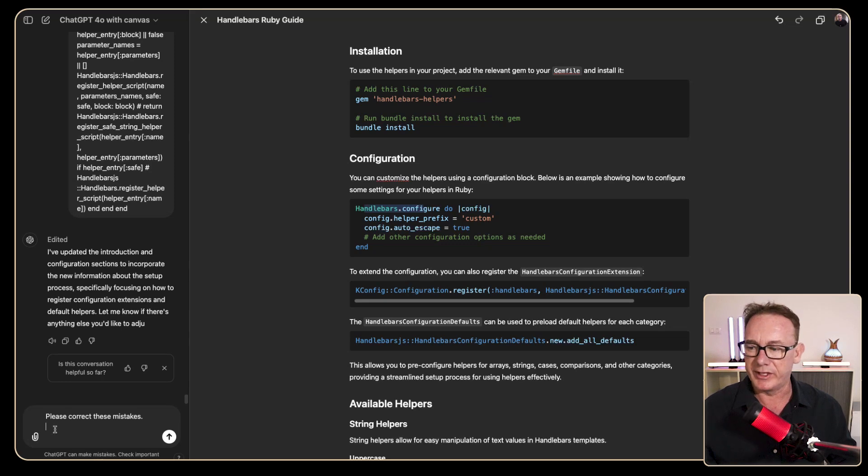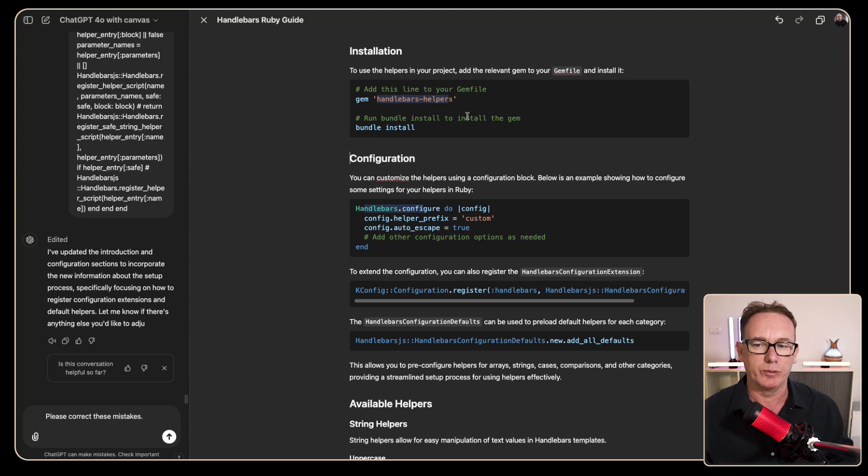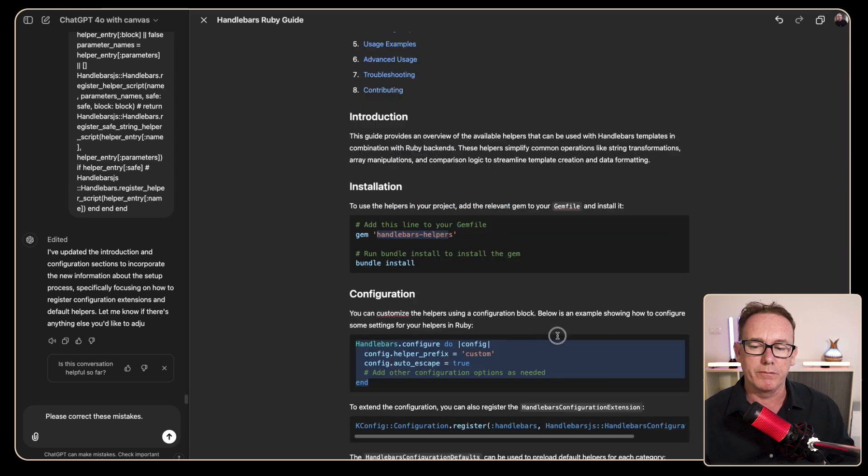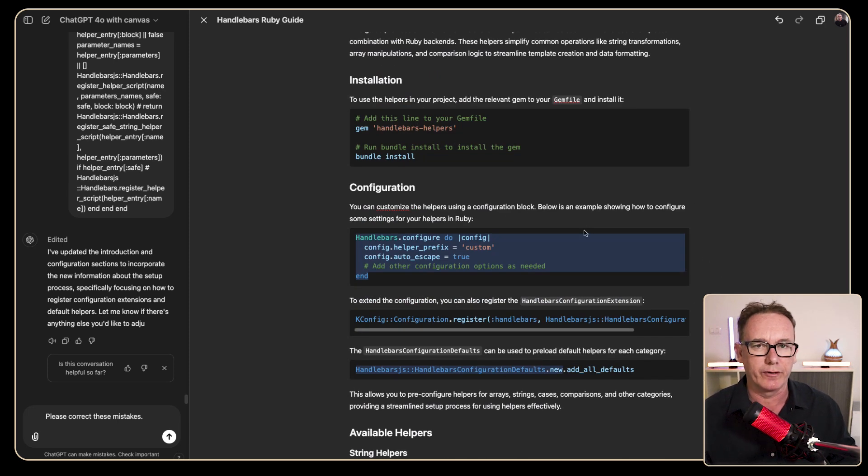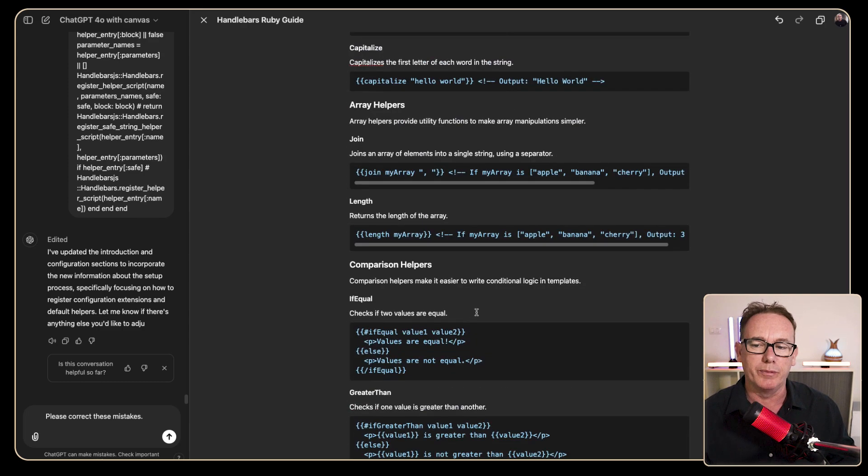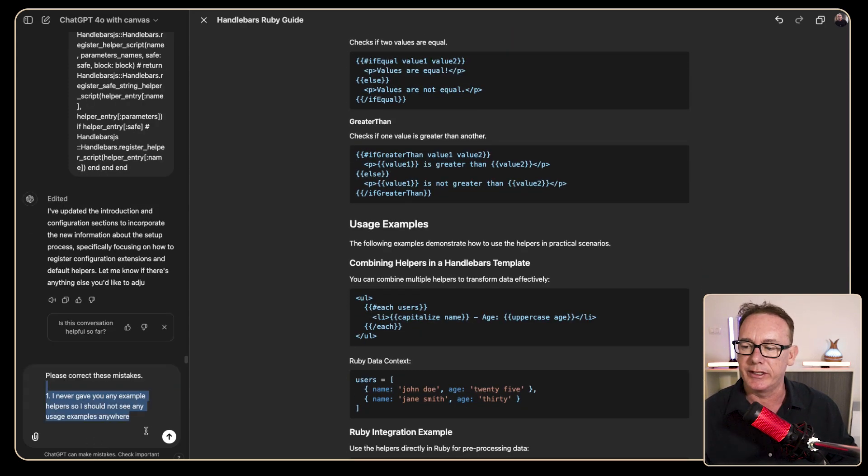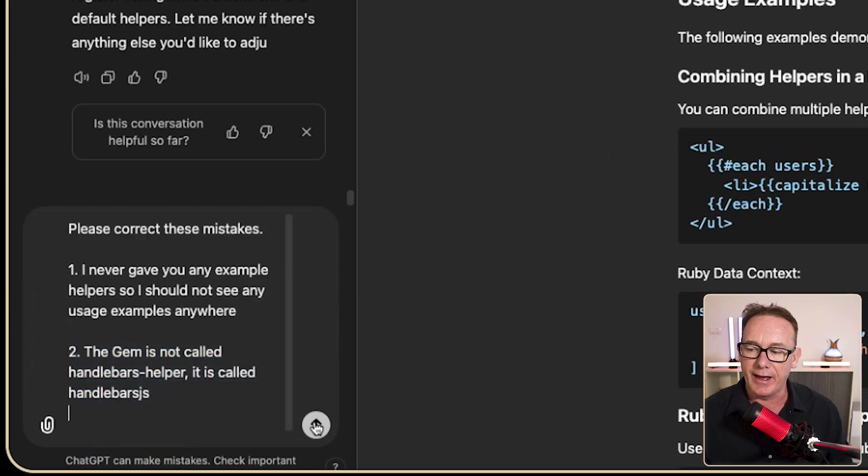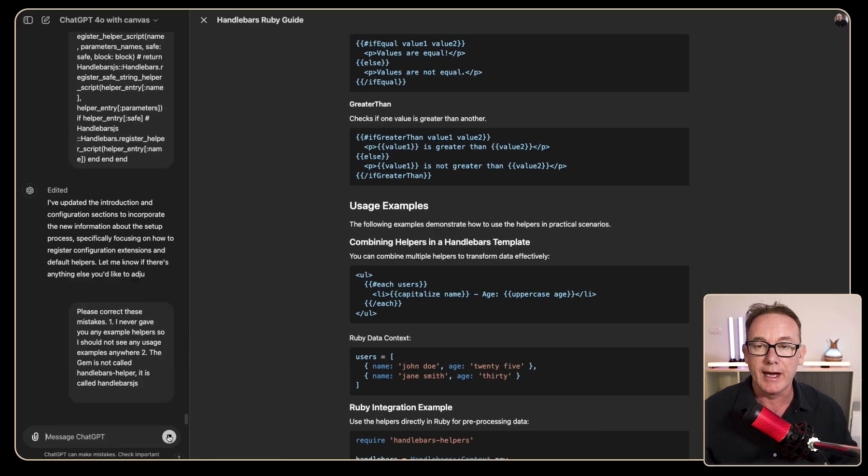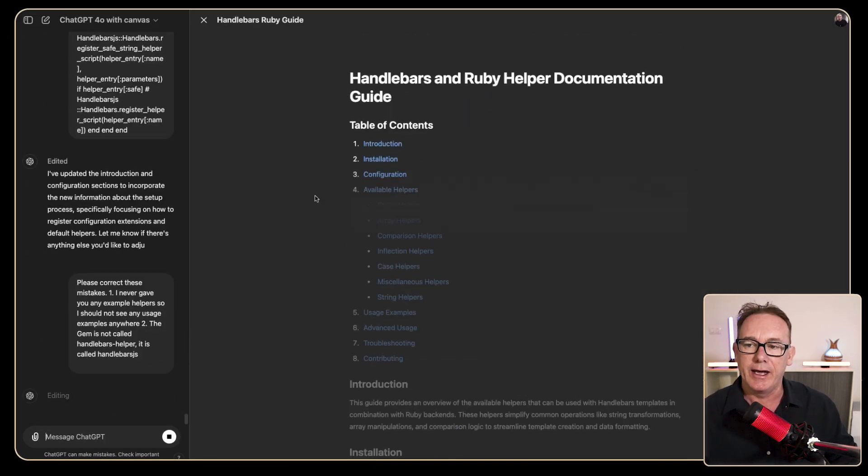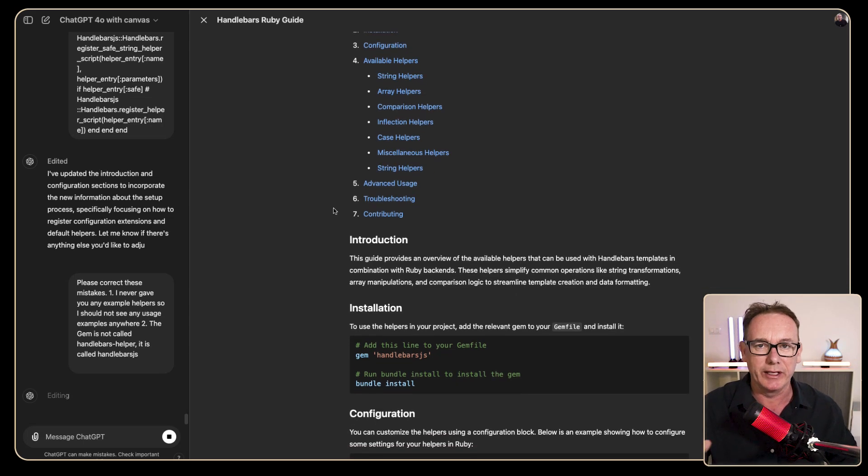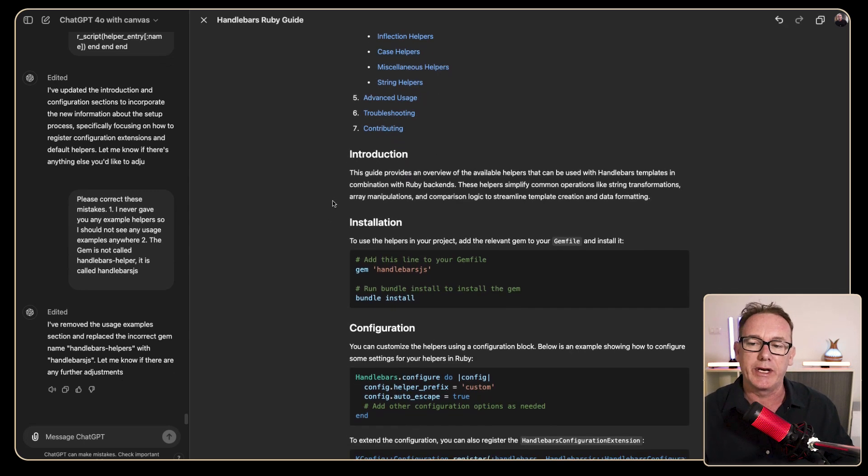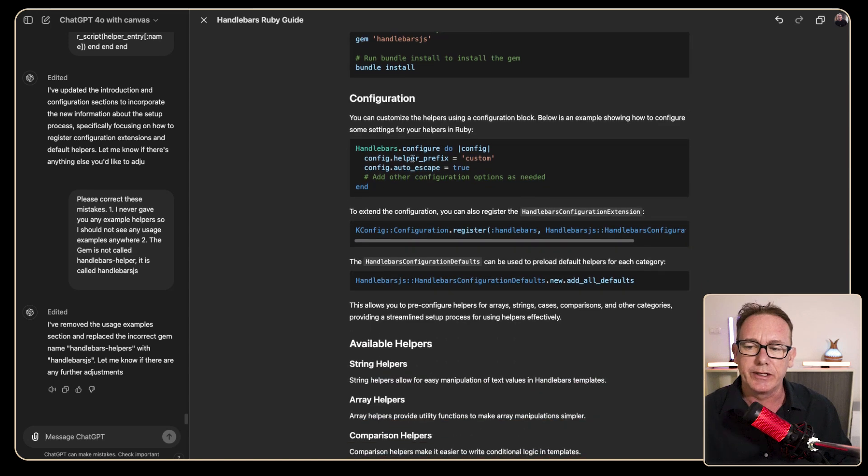Now it's got a couple of mistakes, I've just started a prompt please correct these mistakes. So the first thing that I'm going to see here is that this is not handlebars helpers, it's actually handlebars js. The configuration I'm hesitant to include this because it didn't get it totally from the information I gave but I might leave it for now. But the actual helpers this is a bit of a problem so we'll just change this and we'll say I never gave you any example helpers, I shouldn't see any usage and the gem is not called handlebars helpers it's called handlebars js. So we'll run that and it rewrites everything from the top and that can be a little bit slow but it's still incredibly fast compared to previous versions of chat gpt and it's a lot more accurate than cursor ai so I do like that.